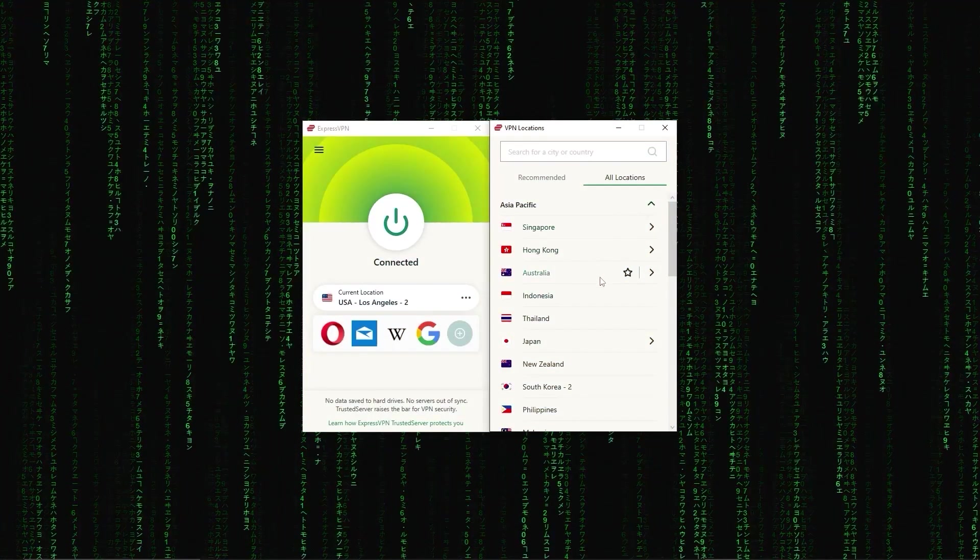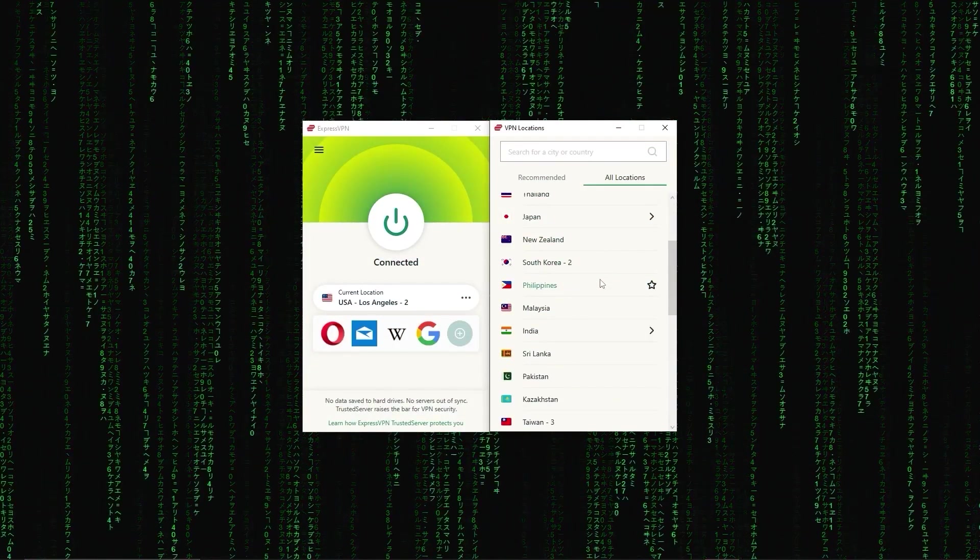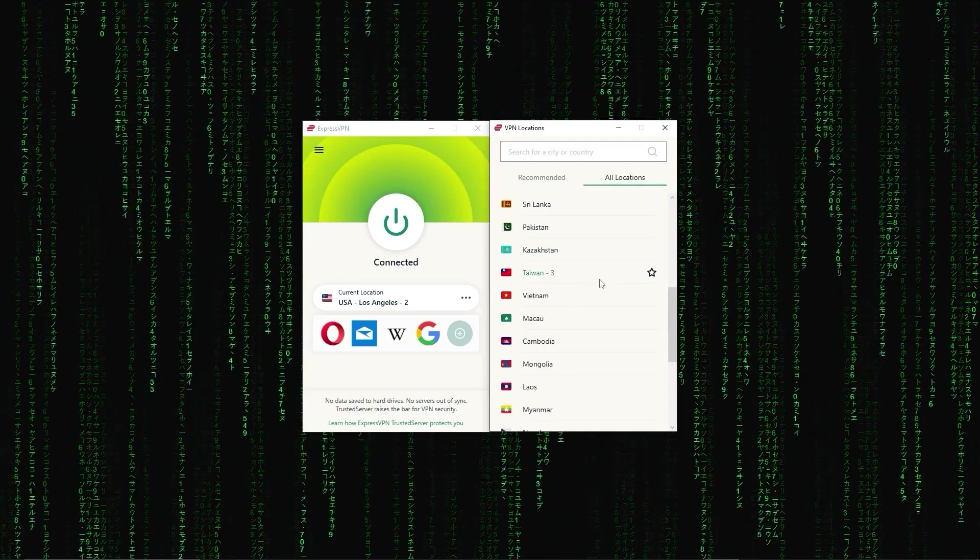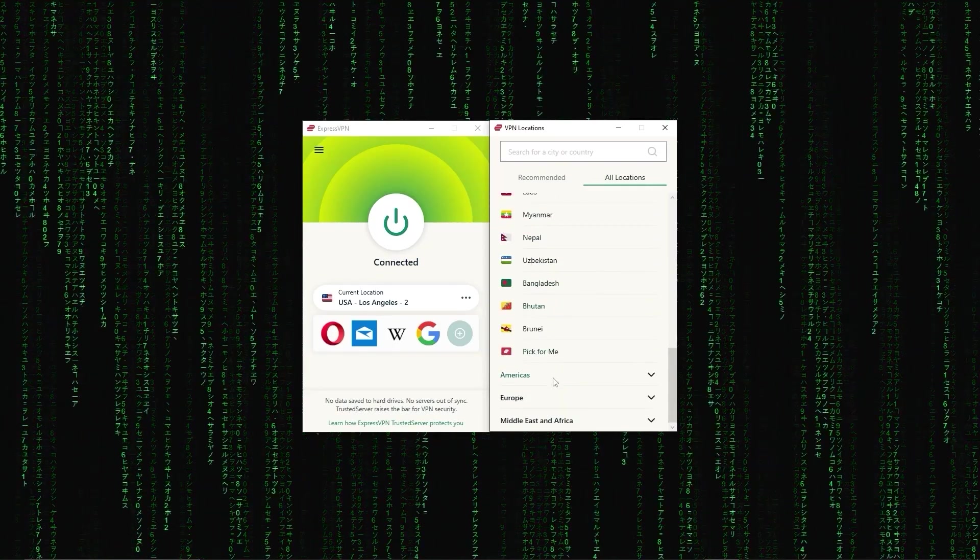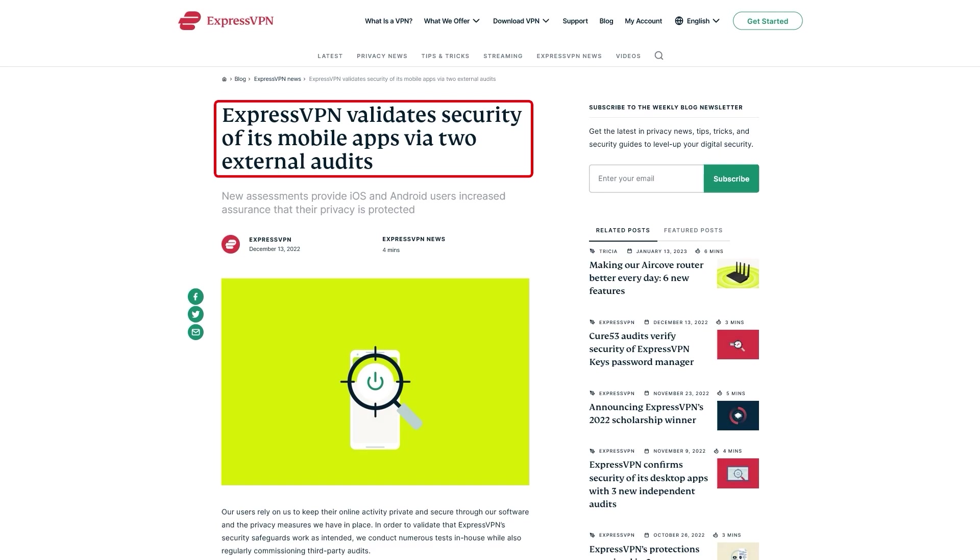First up, we have ExpressVPN, which is overall the best pick as it came first in most major categories, like speed, security, and privacy.